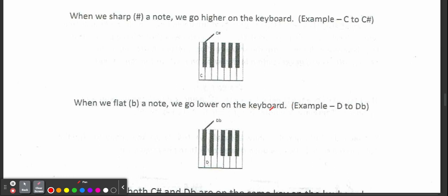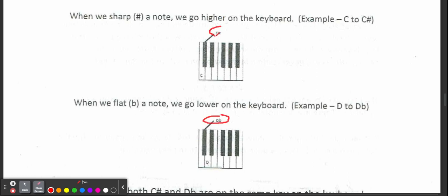From D to D flat. Now, why do we talk about enharmonics? Well, here's why: because sometimes we will have a note like D flat and C sharp. If you didn't already figure it out, they both end up on the same key on the piano.